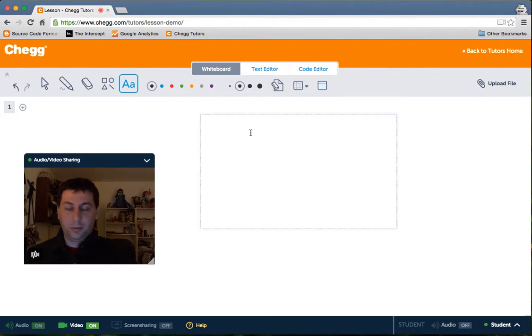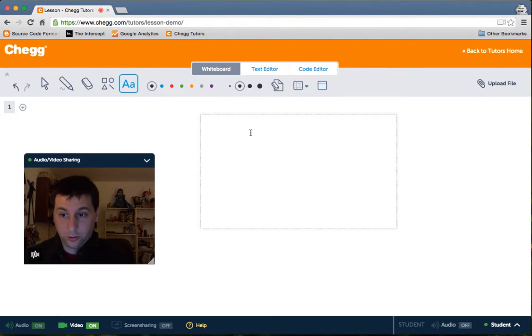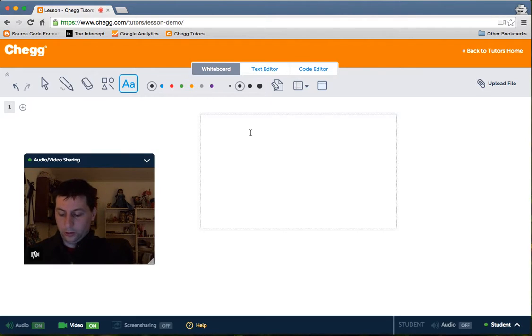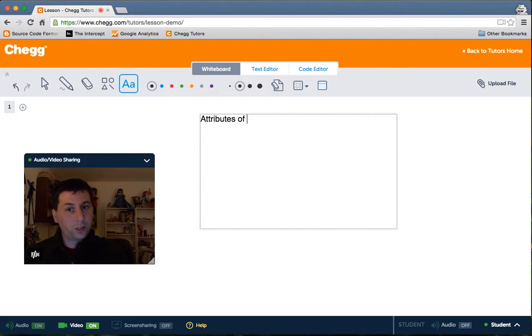Good evening, everybody. My name is Patrick Luck. I'm a Java tutor here at Chegg Tutors, and tonight I am here to tell you about the attributes of design.